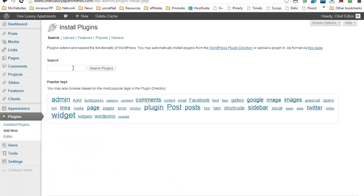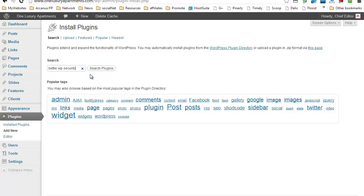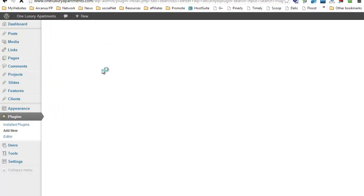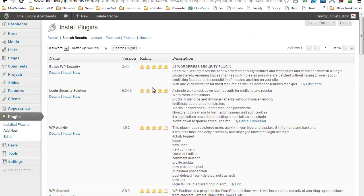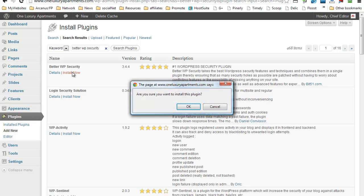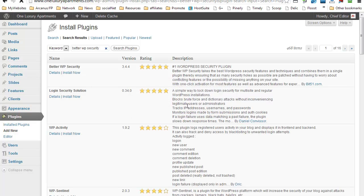Okay, so under search just type in Better WordPress Security. It's already there, so search for the plugin. So this is the one that you want to install. Just go ahead and click Install Now and confirm.